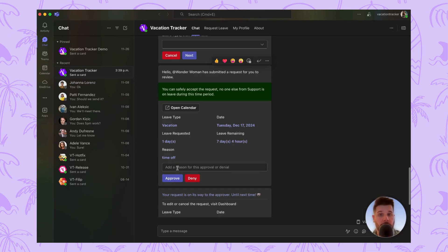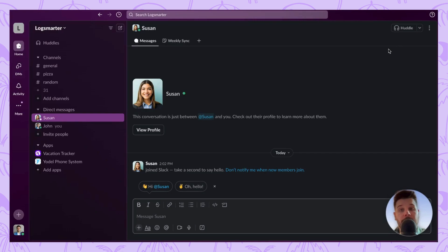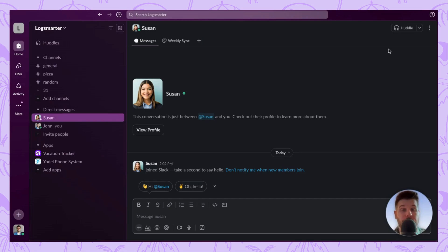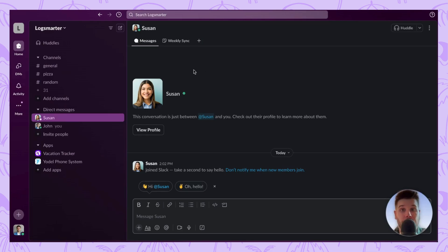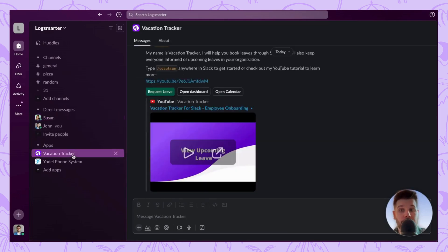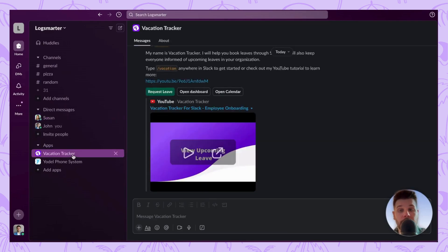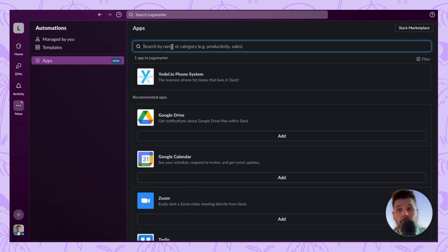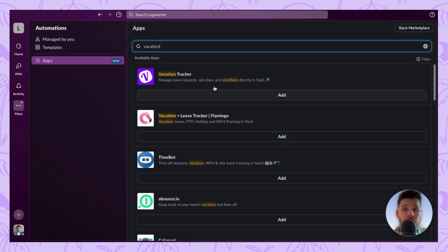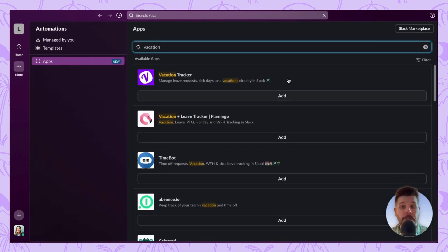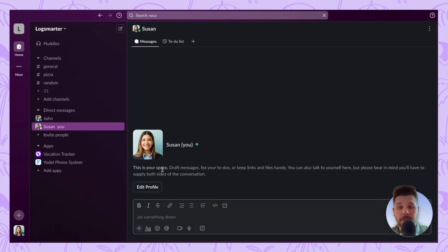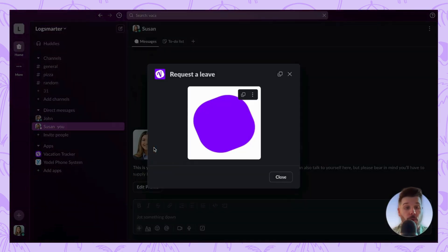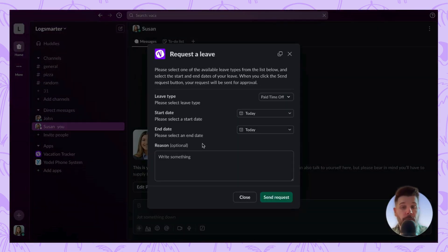If your organization primarily uses Slack as a communication tool, you just need to ensure that the Vacation Tracker bot is downloaded for your Slack workspace. Search Vacation Tracker in the app store and click Add. Once set up, users will have two options to request leave. The first is to start a chat and use the command slash request leave, which will open a pop-up window where the user will fill out their information.